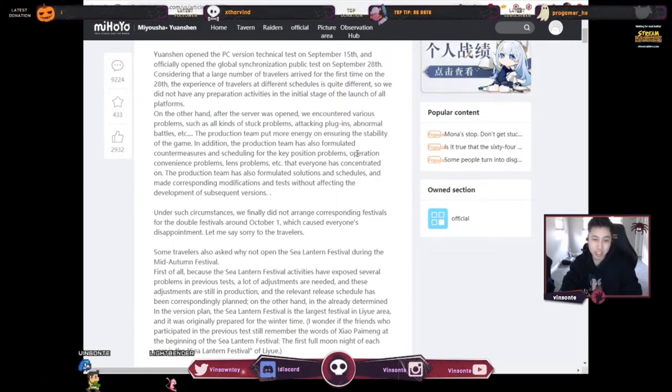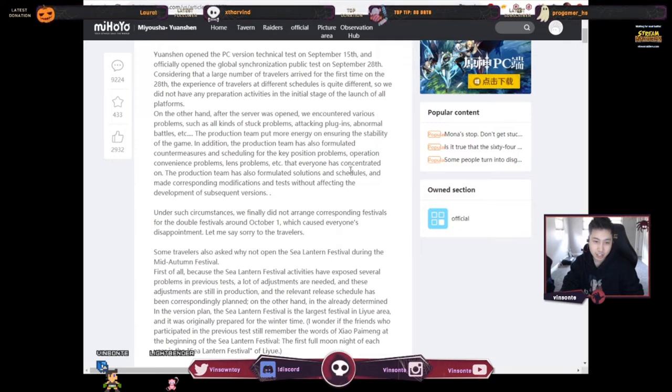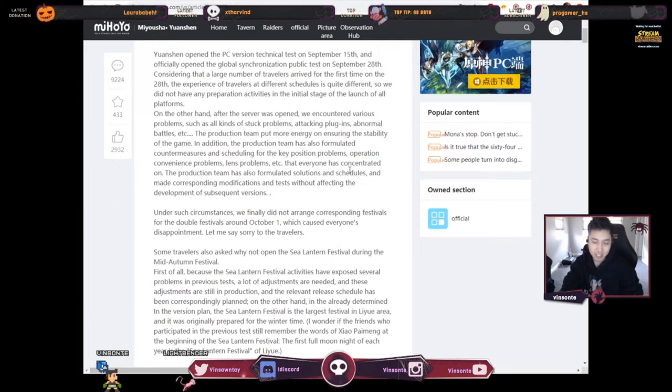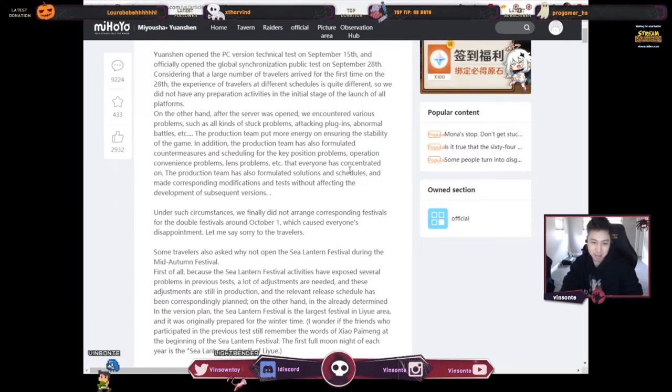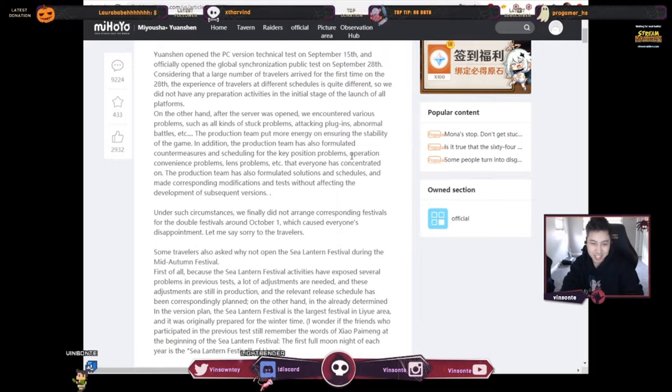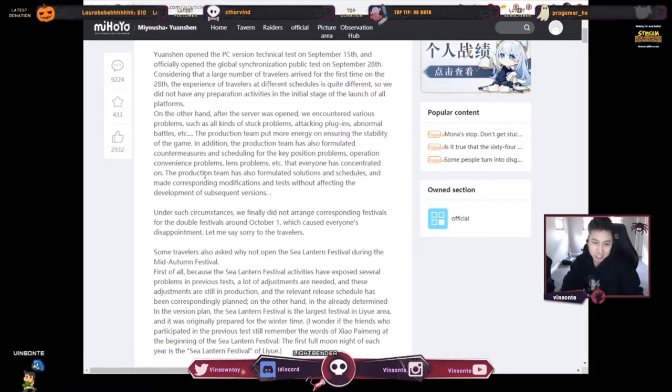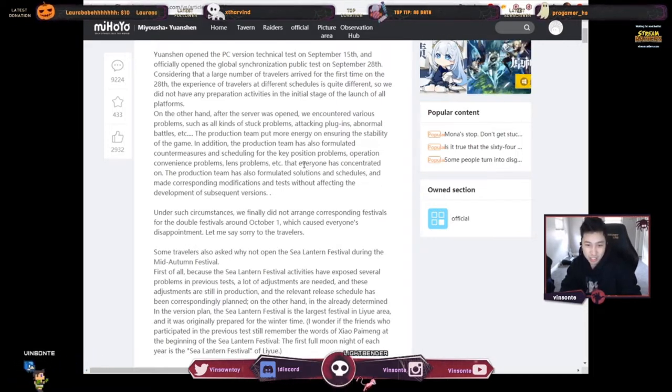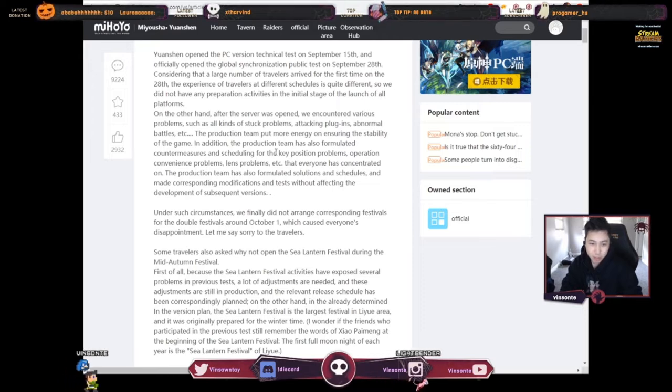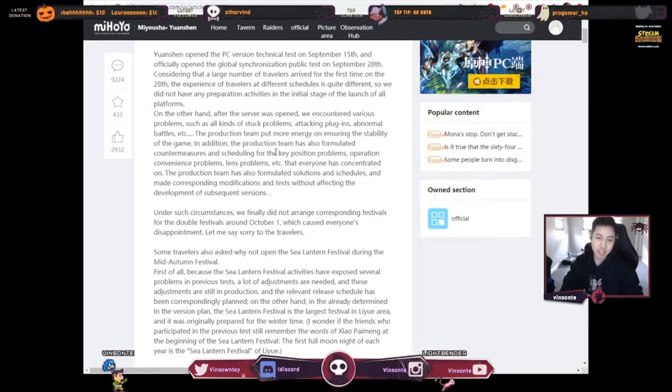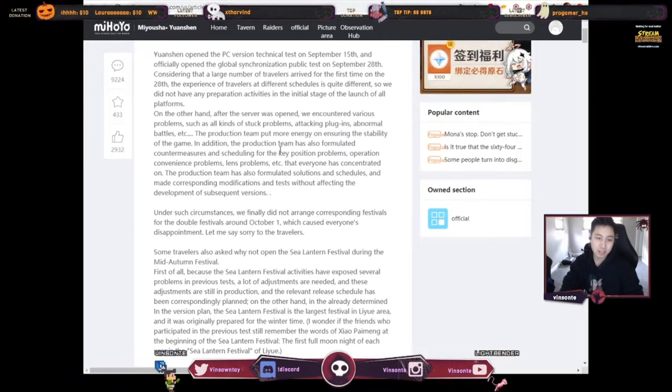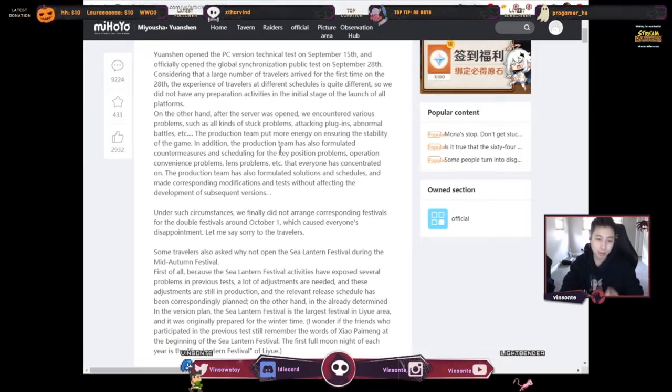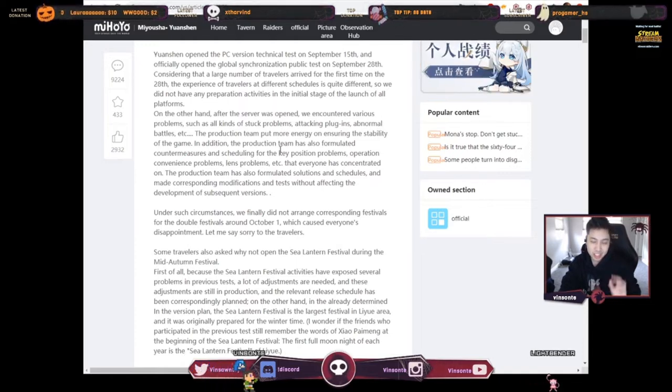In addition, the production team has formulated countermeasures and scheduling for key position problems, operation convenience problems, and lend problems that everyone has concentrated on. So I guess everyone is putting their bug fixes and stuff, and they're hammering down on that. The production team has also formulated solutions and schedules and made corresponding modification tests without affecting the development of subsequent versions.